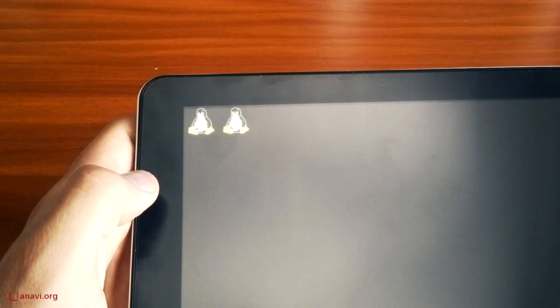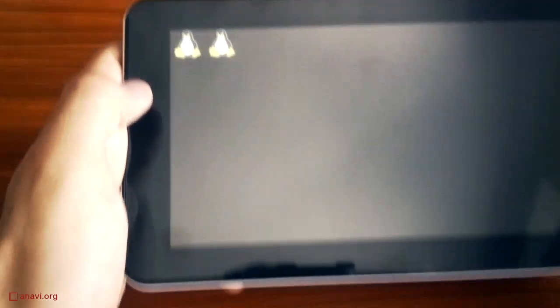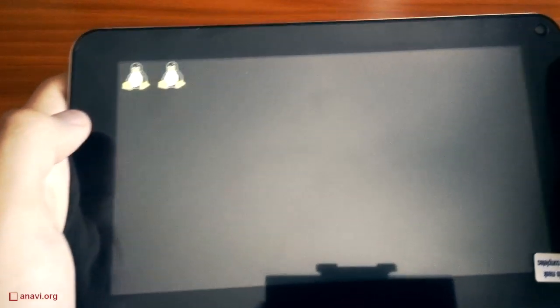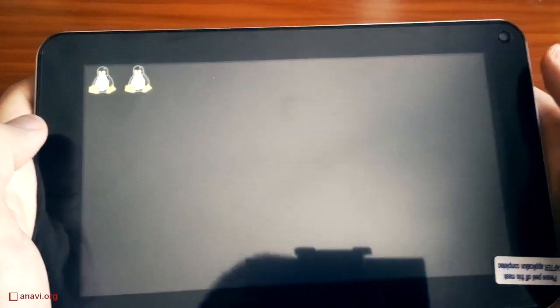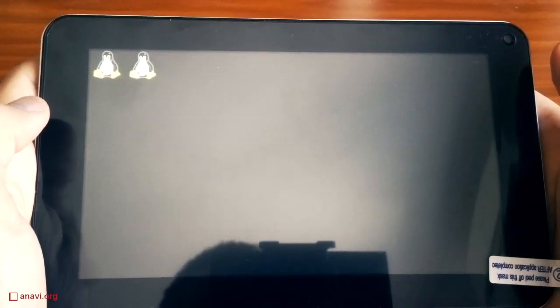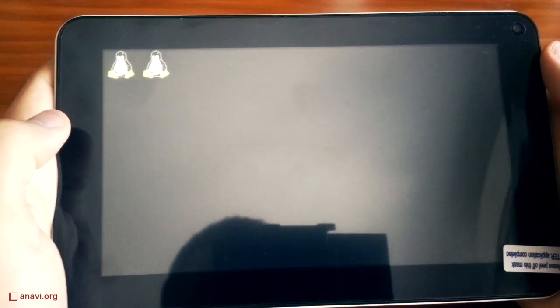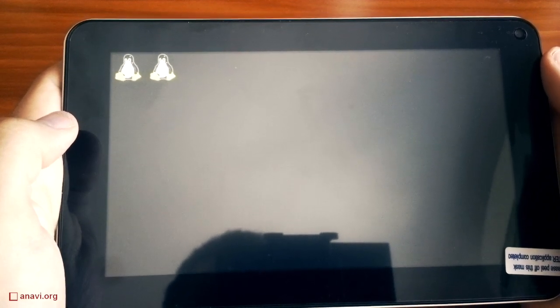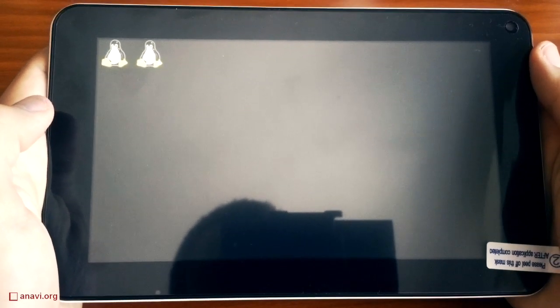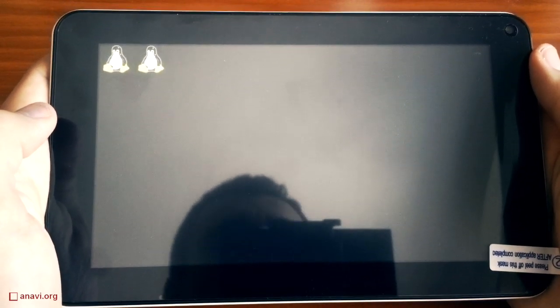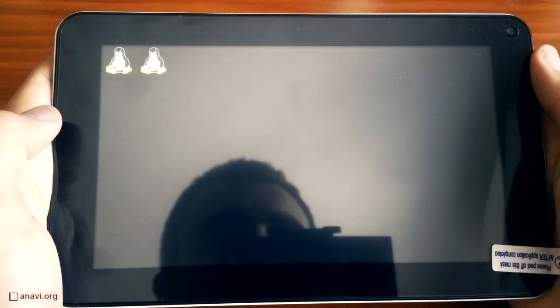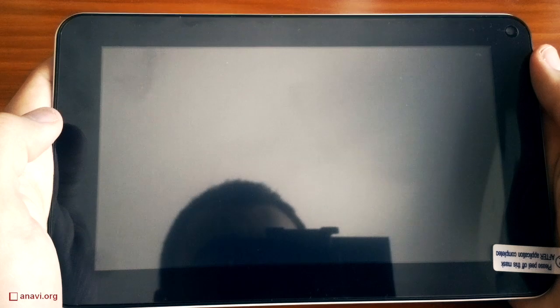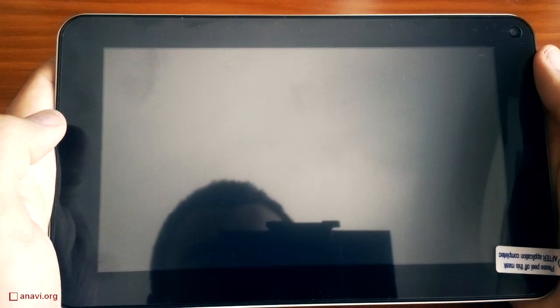After that, Tizen 2 IVI image will be loaded. Please note that this is just a proof of concept video. A lot of things are not working, including the touchscreen as well as the hardware acceleration.